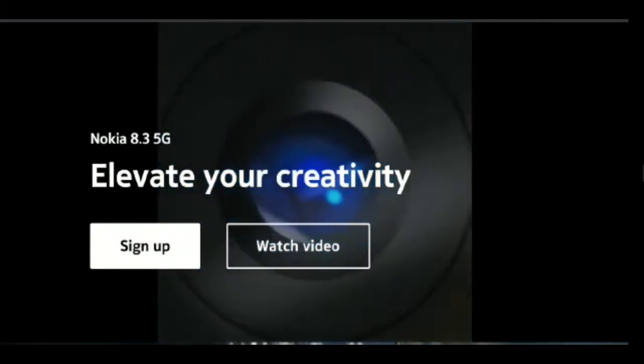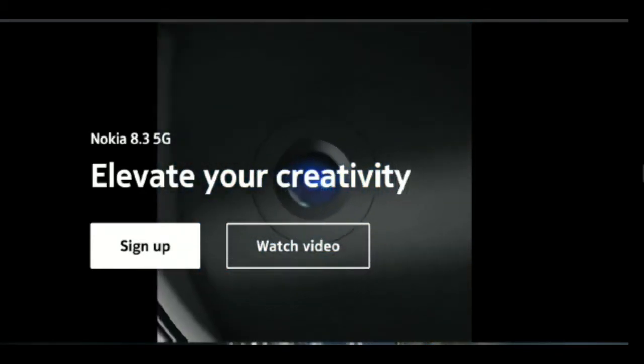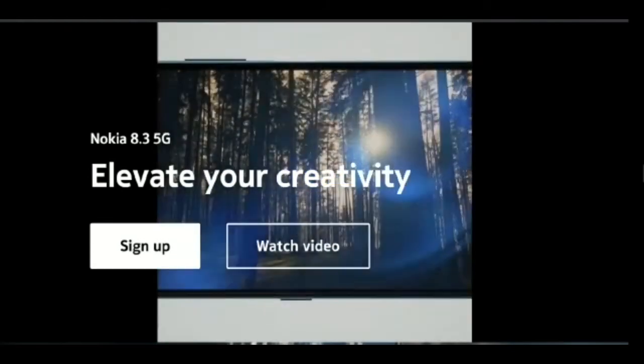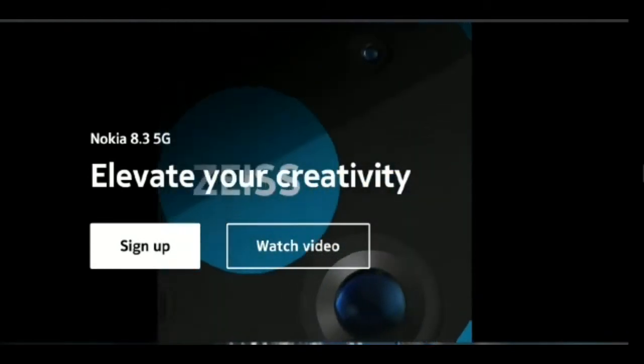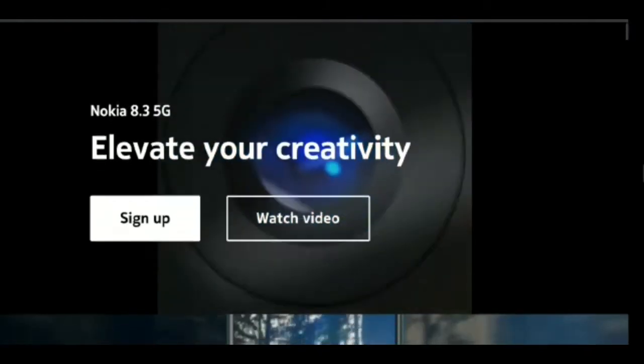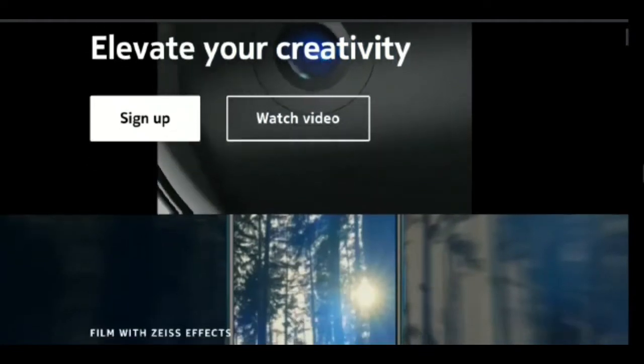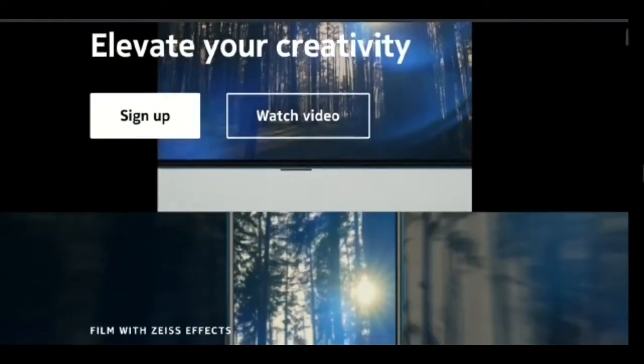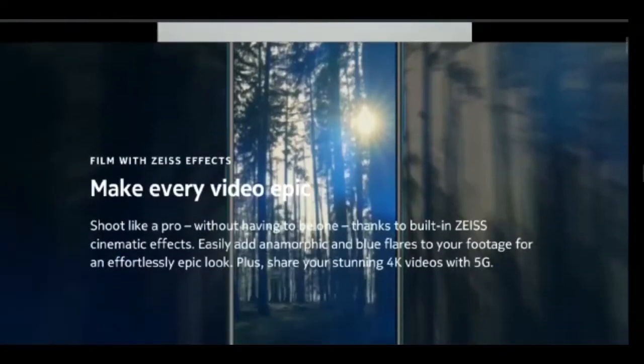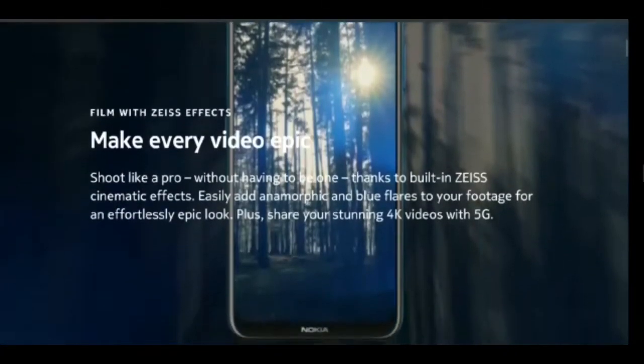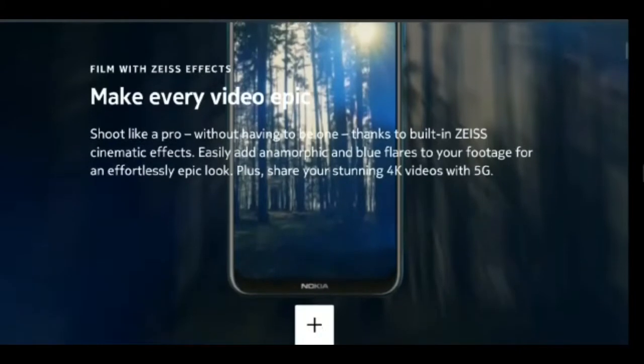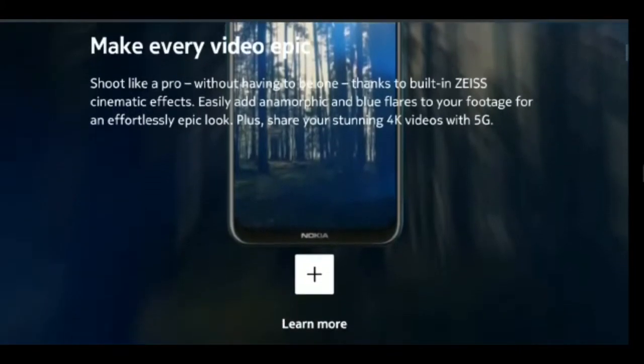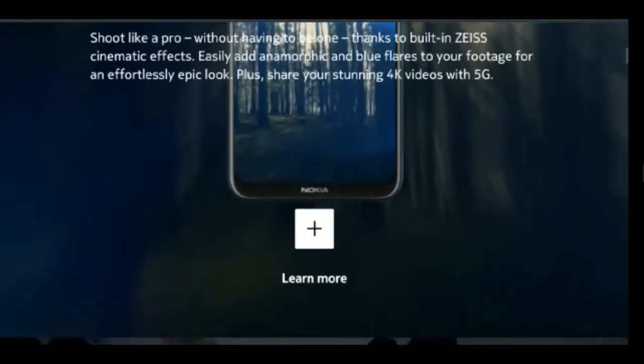Starting off with the design, Nokia 8.3 5G features a recycled aluminum body and a glass back panel with a circular camera setup. The fingerprint sensor has been moved to the edge and doubles as the power button.